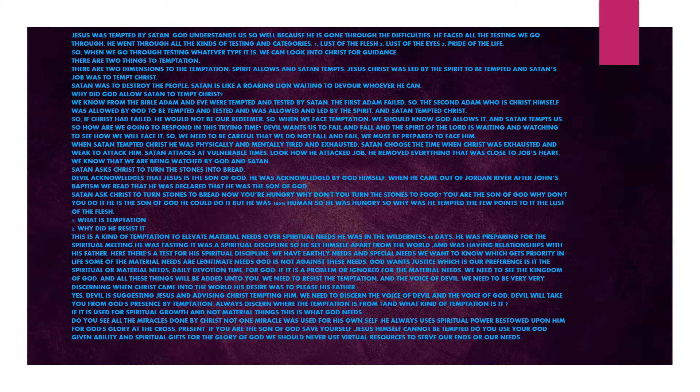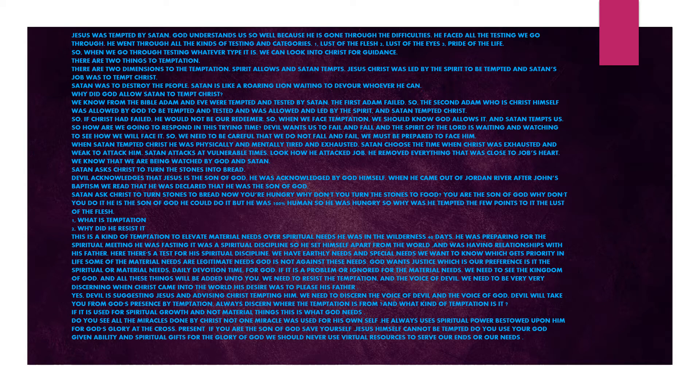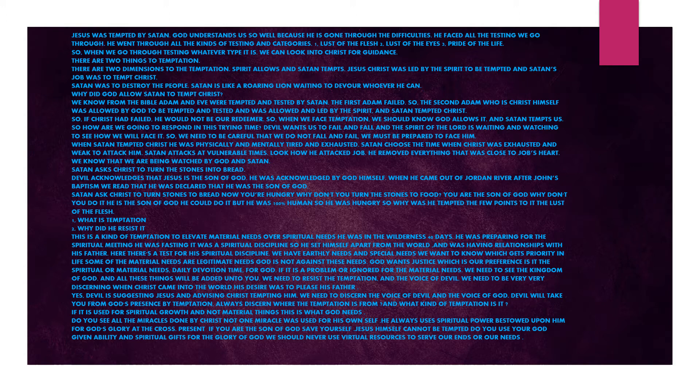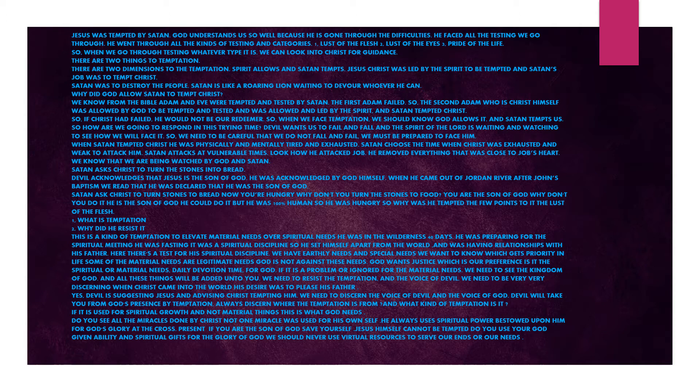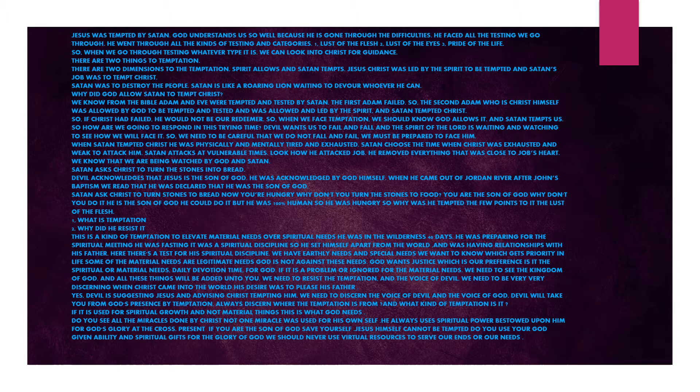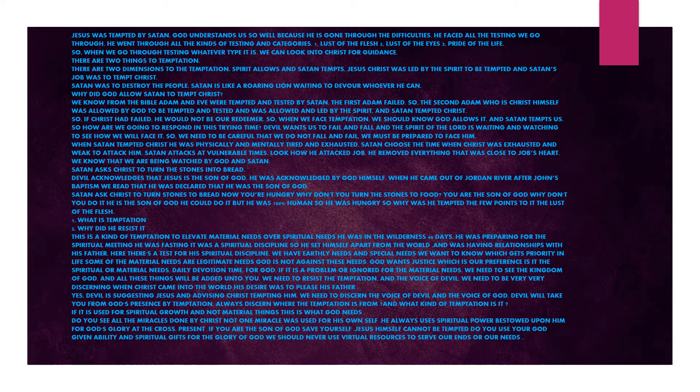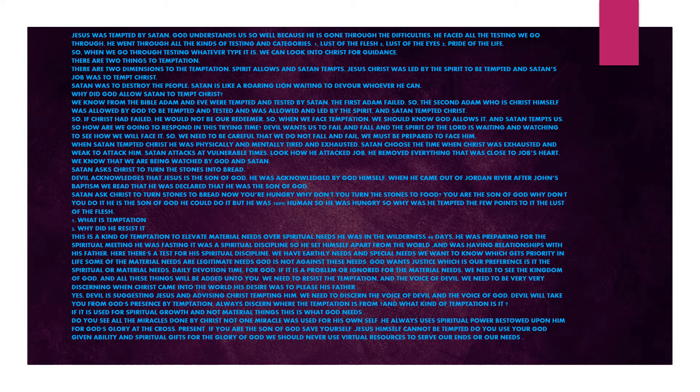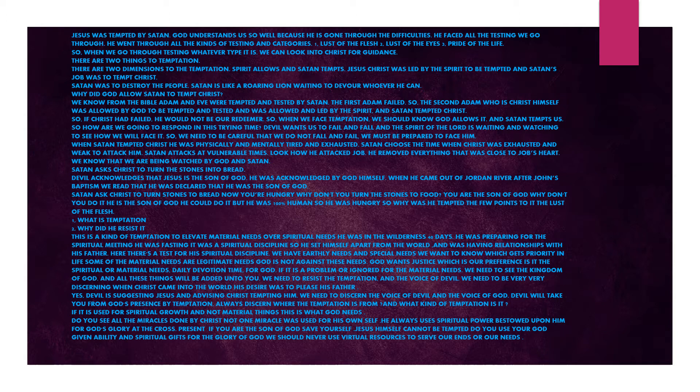Satan attacks at vulnerable times. Look how he attacked Job. He removed everything that was close to Job's heart. We know that we are being watched by God and Satan. Satan asked Christ to turn the stones into bread. Devil acknowledges that Jesus is the Son of God. Satan asked Christ to turn stones to bread - now we are hungry. Why don't he turn the stones to food? The lust of the flesh. What is temptation? Why did he resist it?